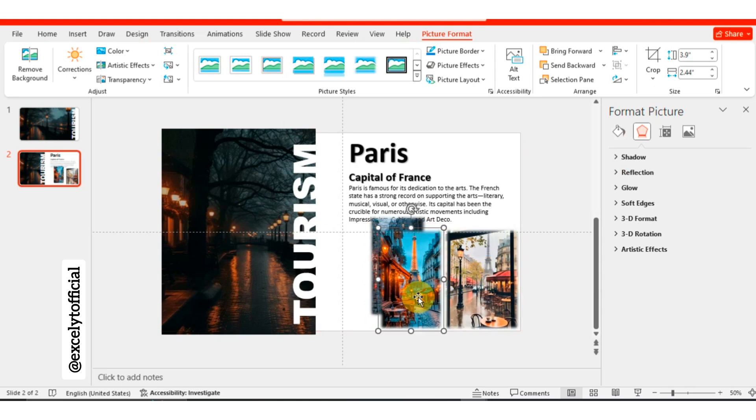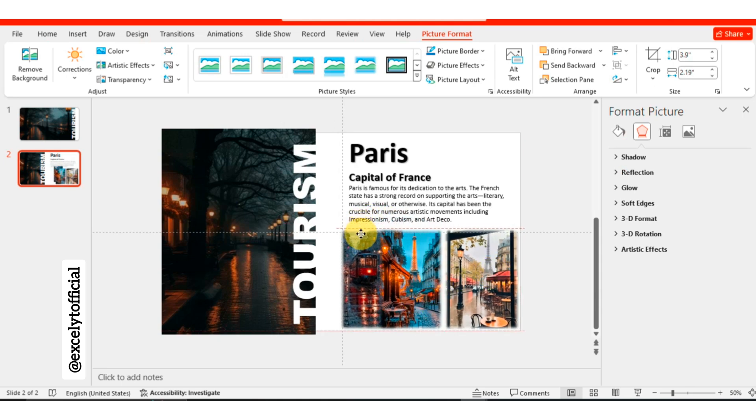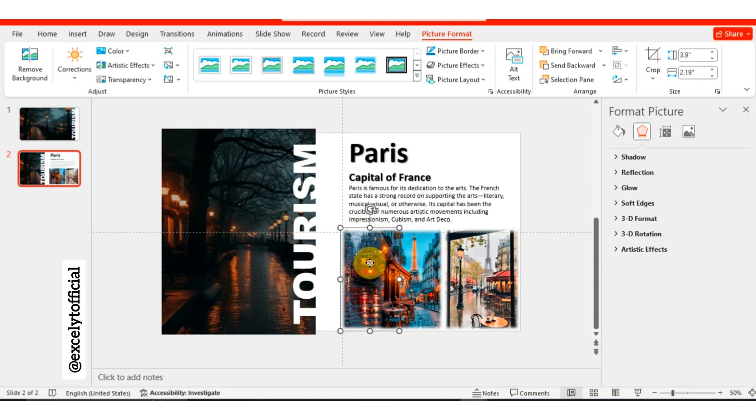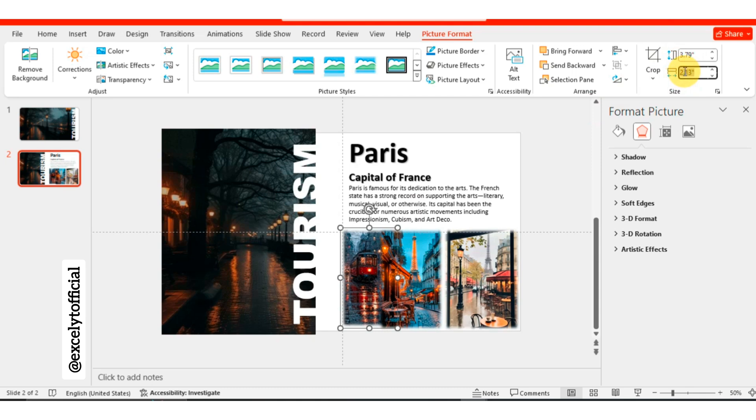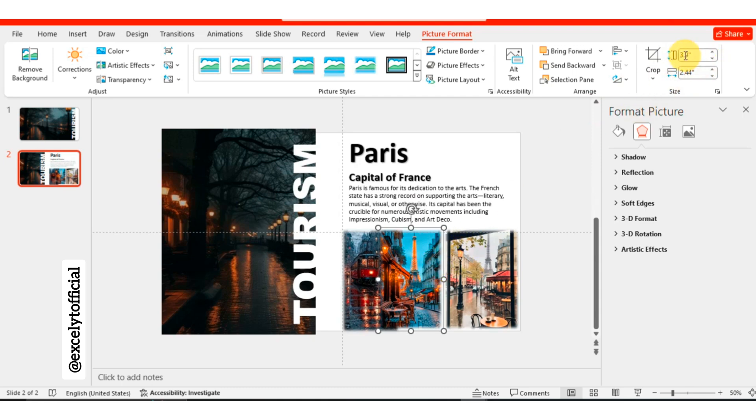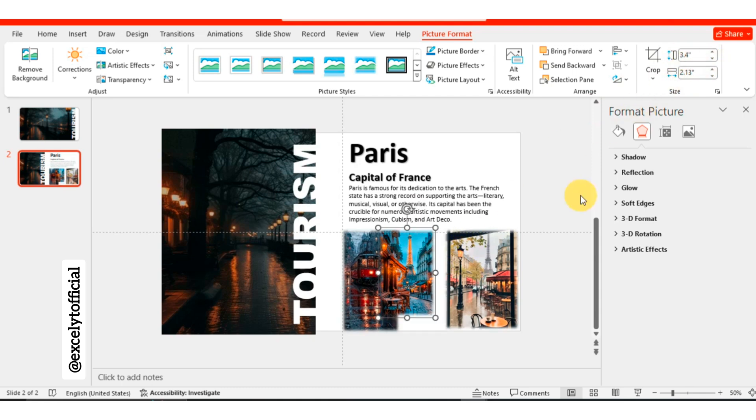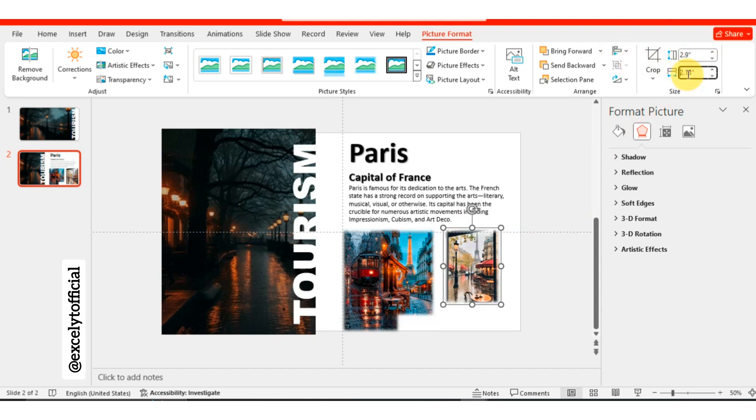Resize each image by adjusting its length and width to fit your desired layout. Adjust the first picture's dimensions to a length of 3.79 and a width of 2.25. For the second picture, set the length to 3.4 and the width to 2.13. Finally, resize the third picture to a length of 2.65 and a width of 1.9.